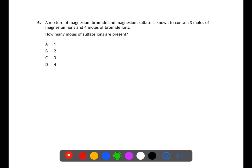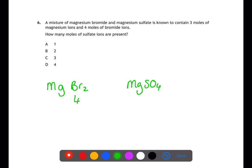Question six is testing your knowledge of writing formulae. You have a mixture of magnesium bromide and magnesium sulfate. Magnesium bromide has the formula MgBr₂, whereas magnesium sulfate has the formula MgSO₄. If you have four moles of bromide ions then you must have two moles of magnesium ions within that compound, as there is a 2:1 ratio. There are three moles of magnesium ions overall, therefore there is one mole of magnesium ions which came from the magnesium sulfate.